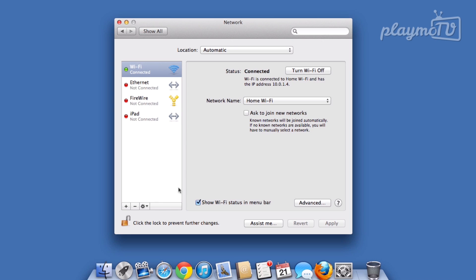Before you continue, make sure that the lock in the lower left corner is unlocked, or else you won't be able to make any changes to your connection.